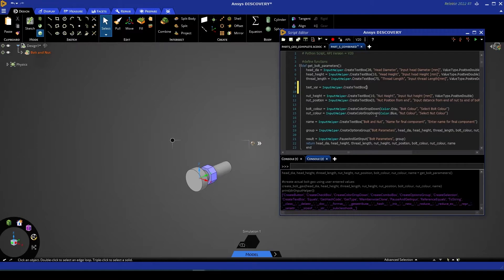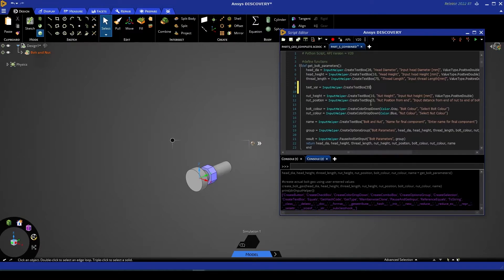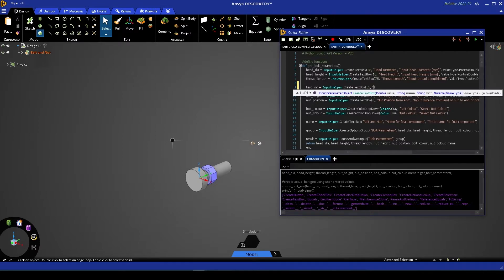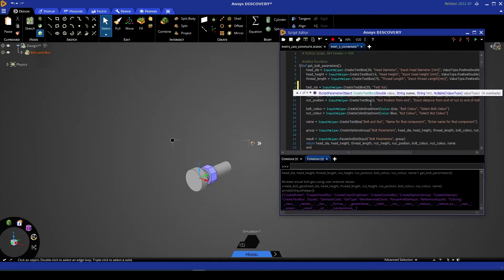So we're going to start with a value. This is the default value that will occupy the text box when it's first shown to the user. Let's make that 55. We're then asked for a string that is the name of that parameter. So let's call this one test variable.